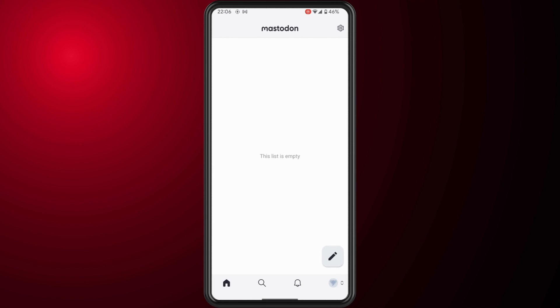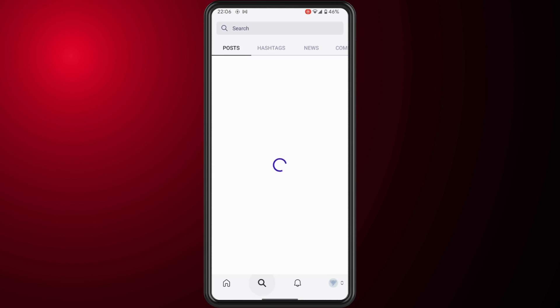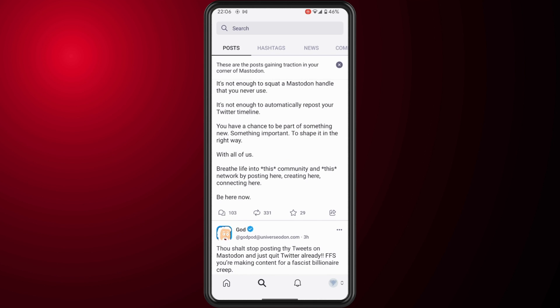And that is basically how to create an account on Mastodon. I hope you found this video helpful. Thank you for watching — until next time, peace.